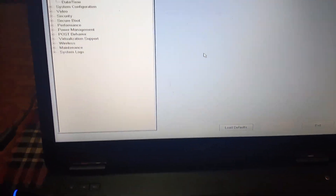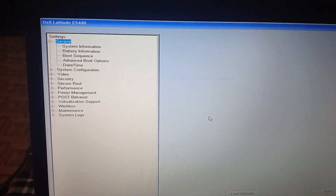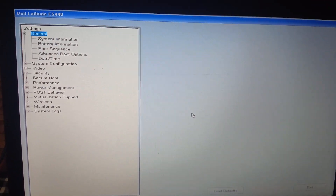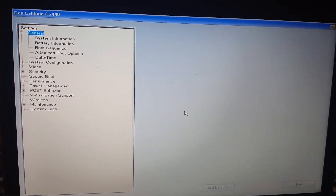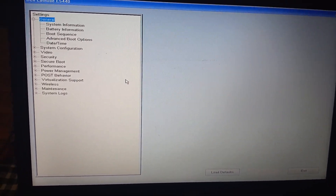First, you need to go to the BIOS option. Press F2 on your keyboard. As you can see here, I'm getting the 'no bootable device' error, so I need to press F2. If F2 is not working on your system, you can press Function plus F2, or the F12 key.